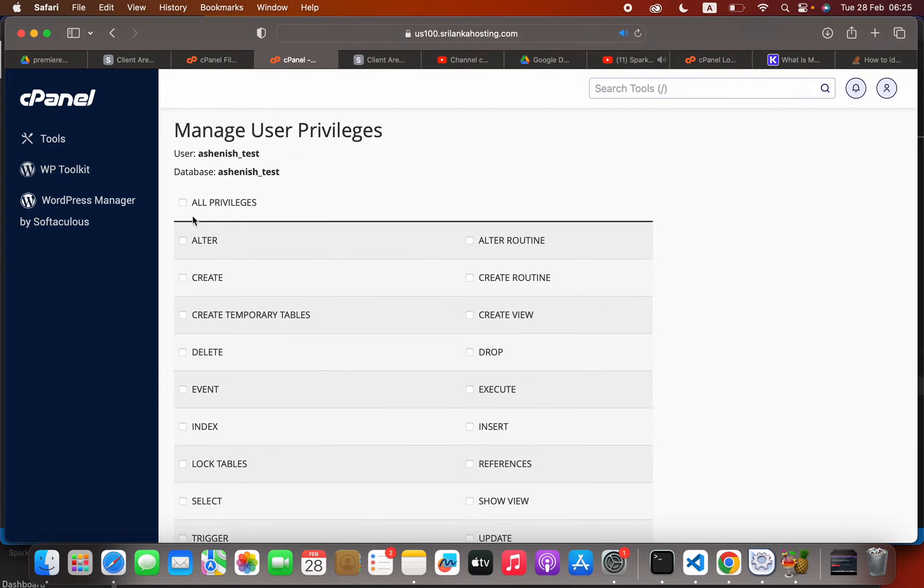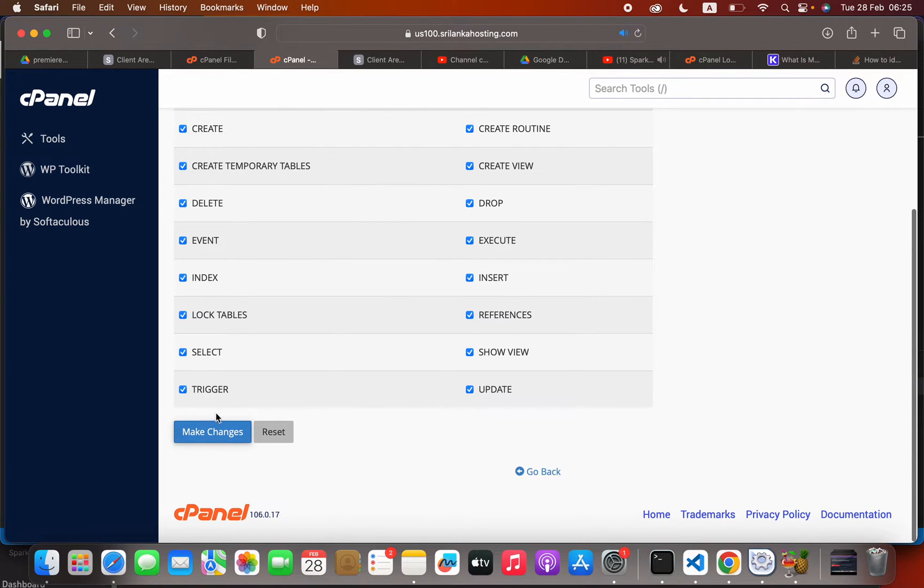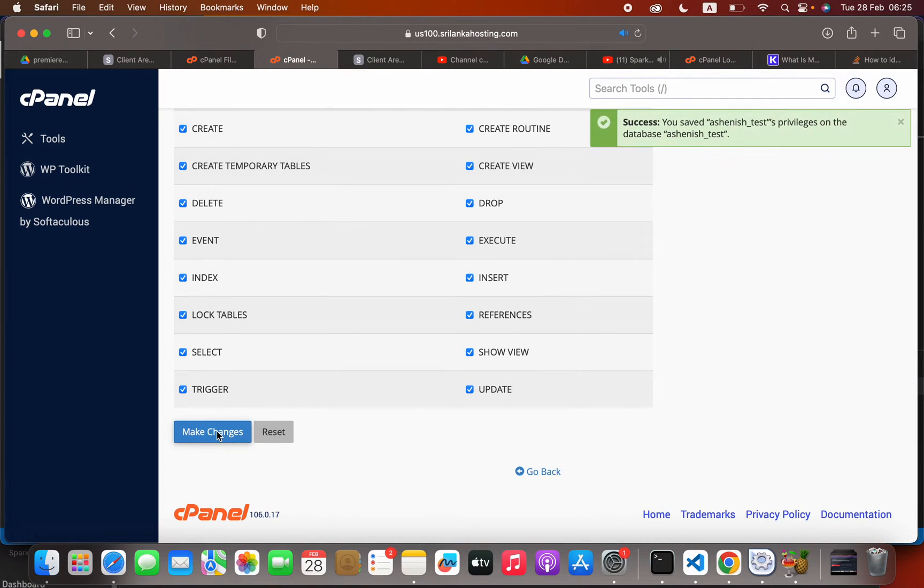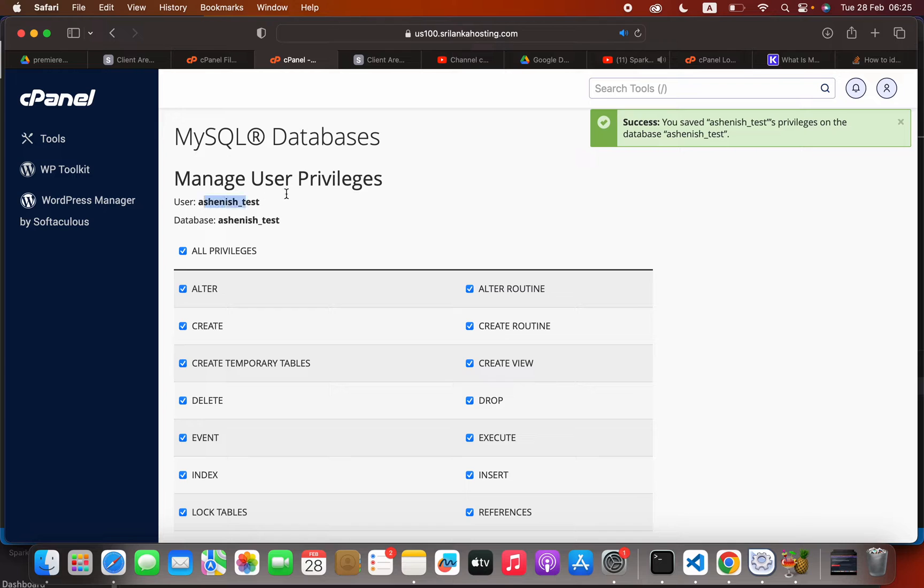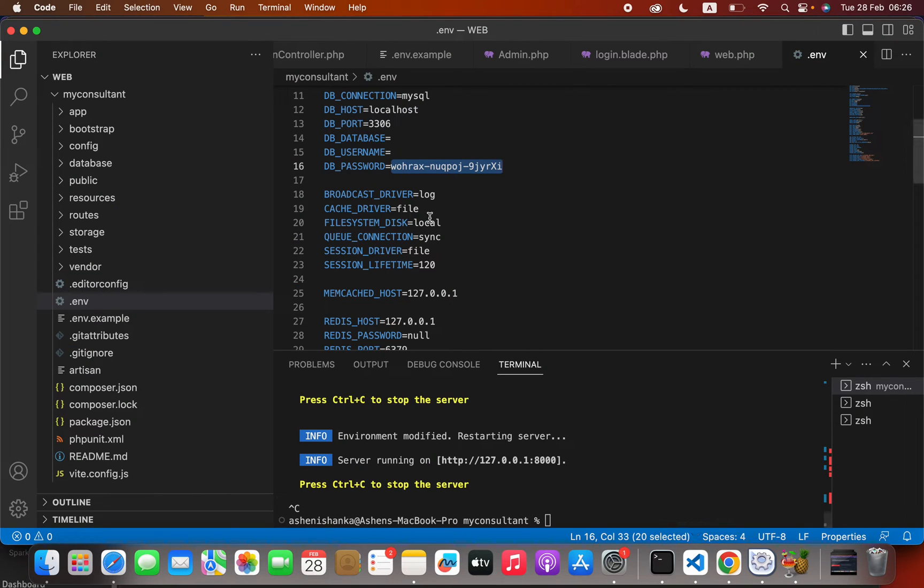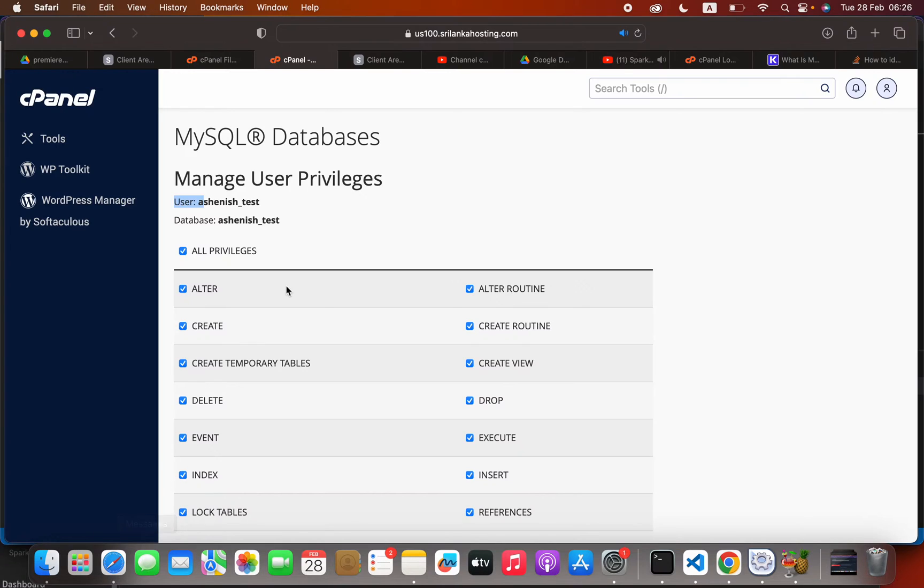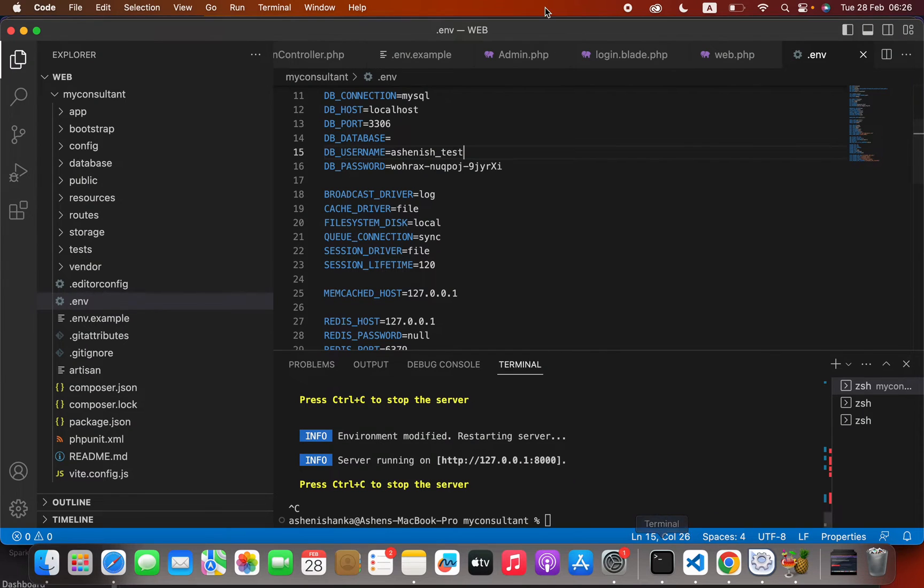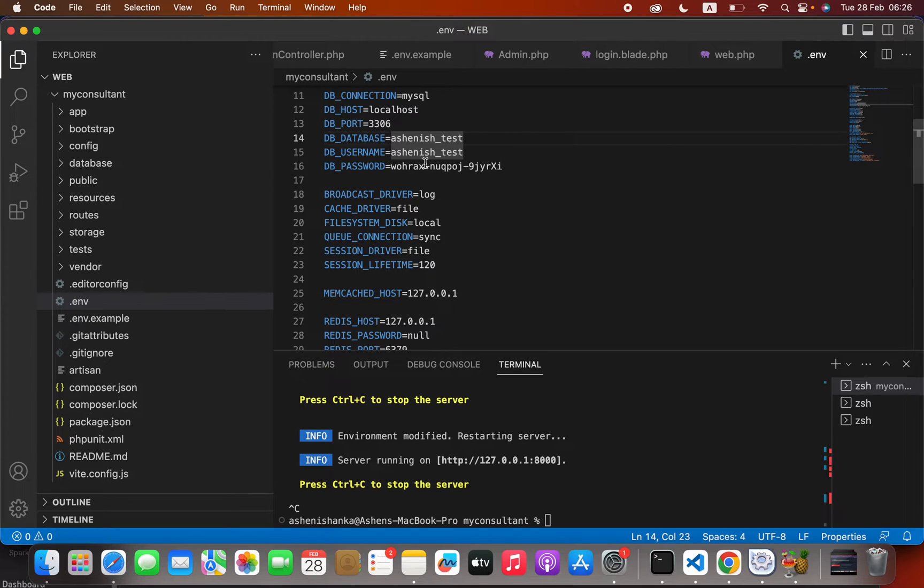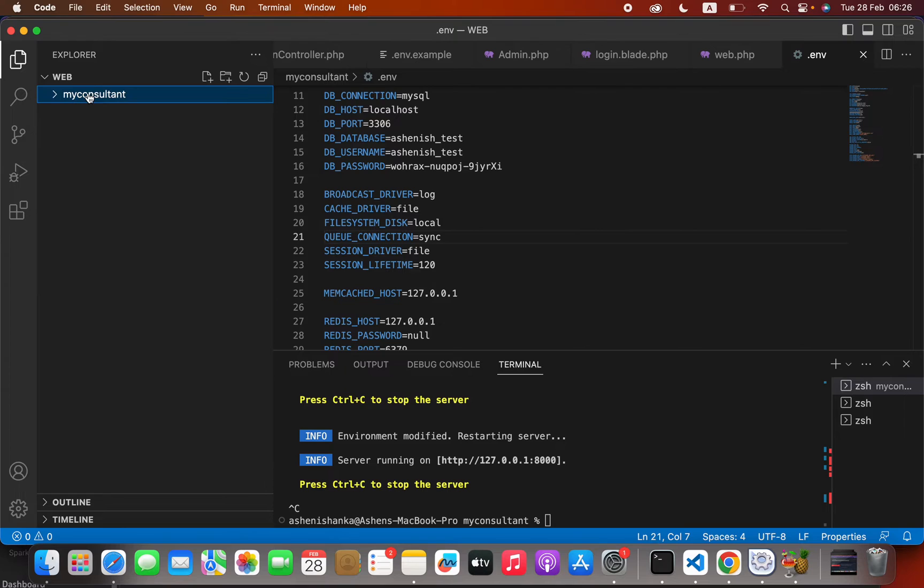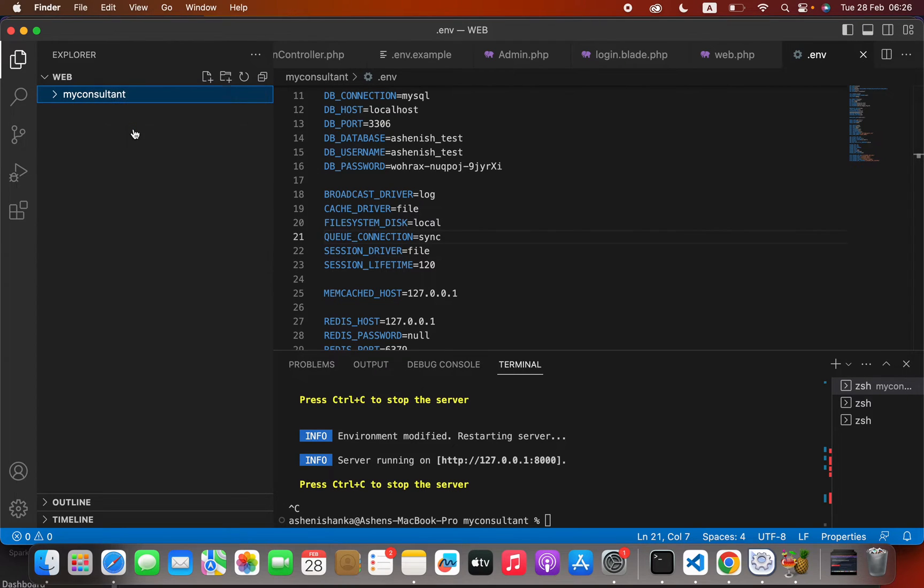Now we have to click all privileges and make changes. I'm going to copy this database name and put that here. DB username and also the database name, I'm going to define the DB_DATABASE as that. Now we can save this dot ENV file.